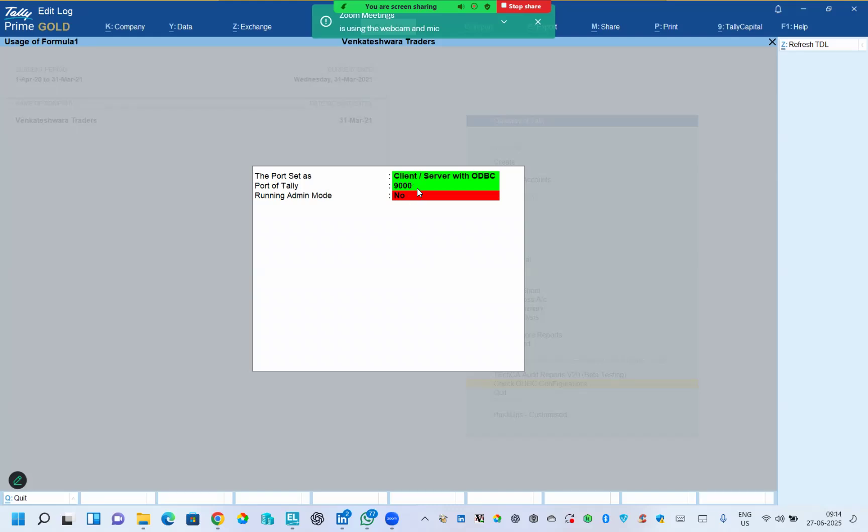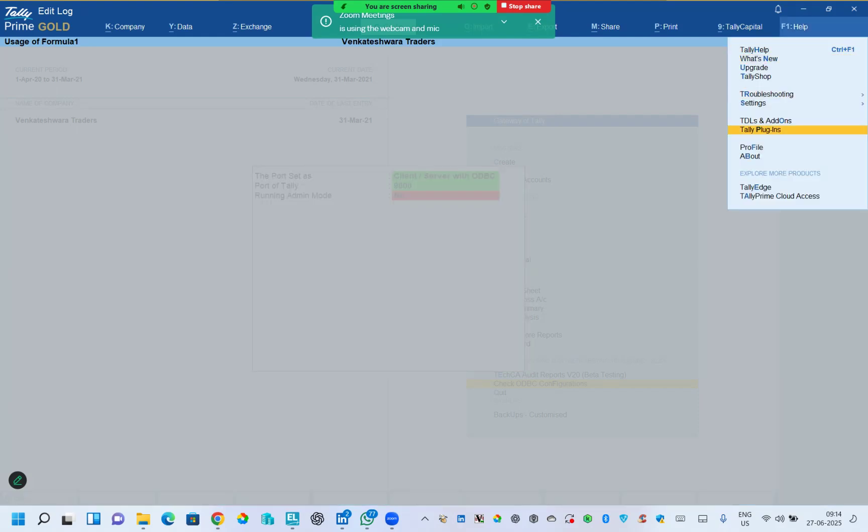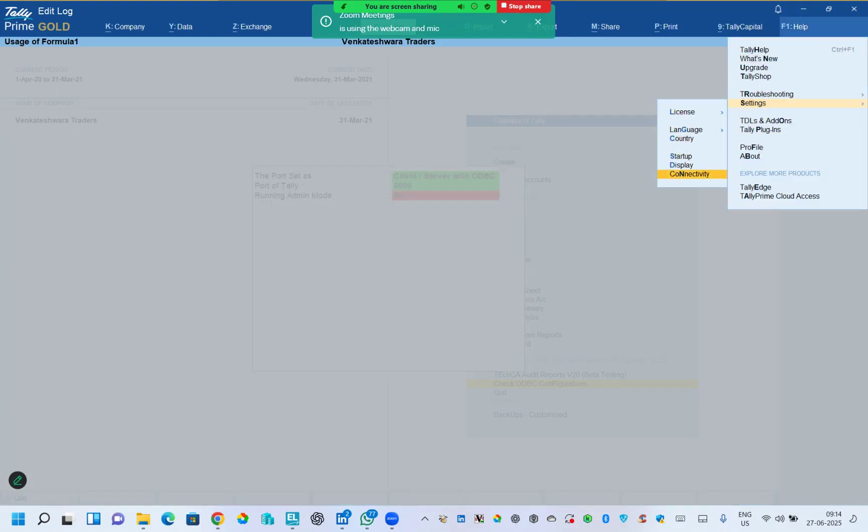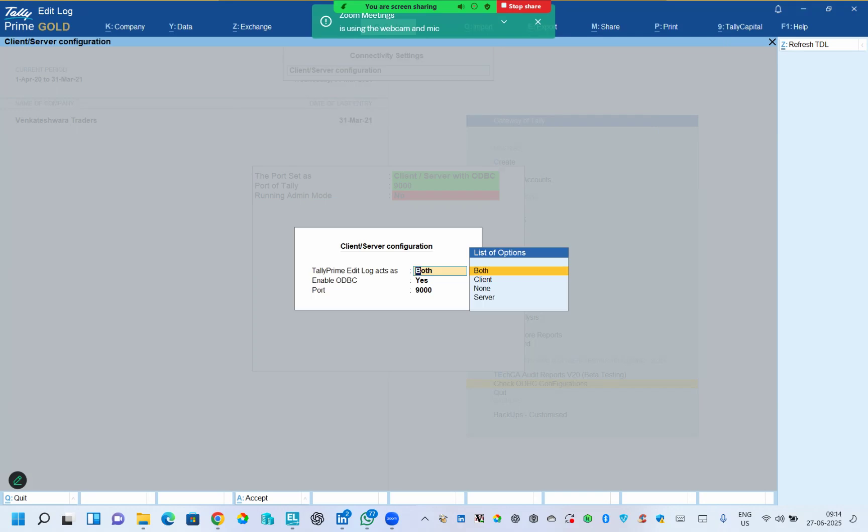First, let's see how to set this client server and port of Tally. It is green in color, that means it is working for me. However, I want you to take note of it if it is showing you red. In order to make this green, all you need to do is F1 help, settings, connectivity, client server configuration. You need to keep this as both or as server.